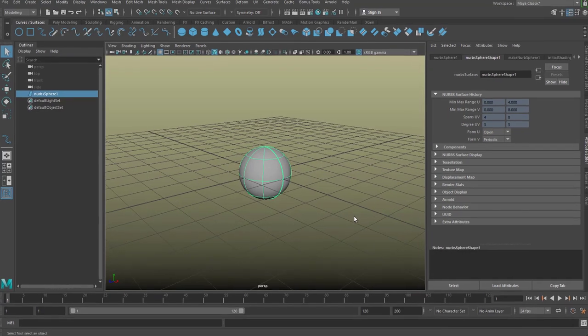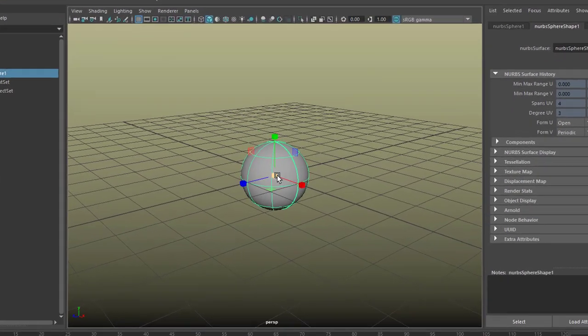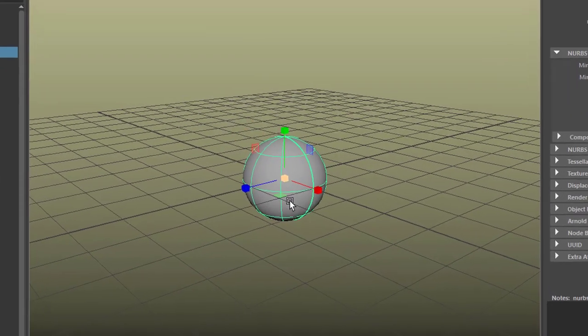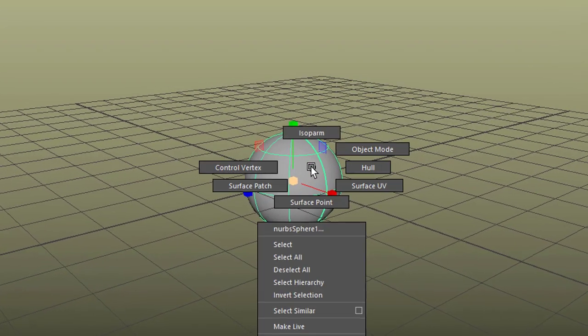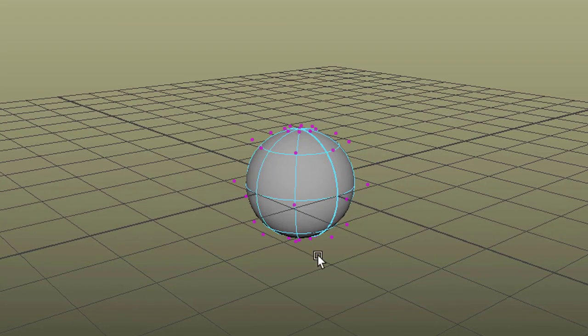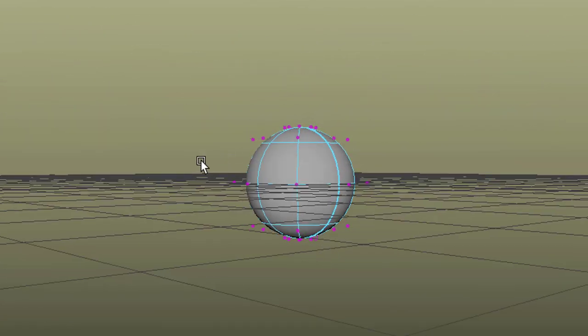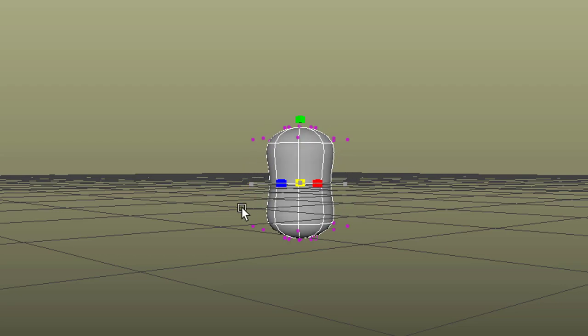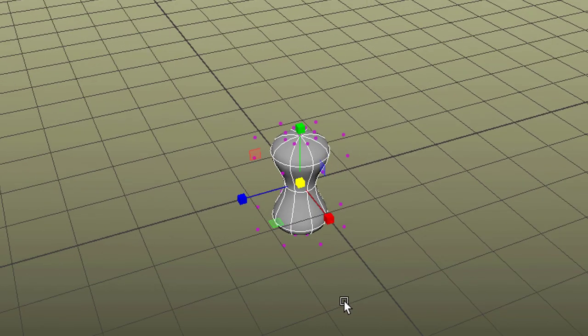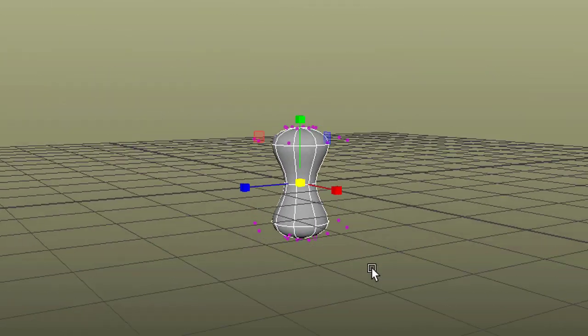We want it to be looking a little bit less spherical, so we right mouse click, go to control vertex, and we select the vertices in the middle and scale them down so we can see basically what's up and down.